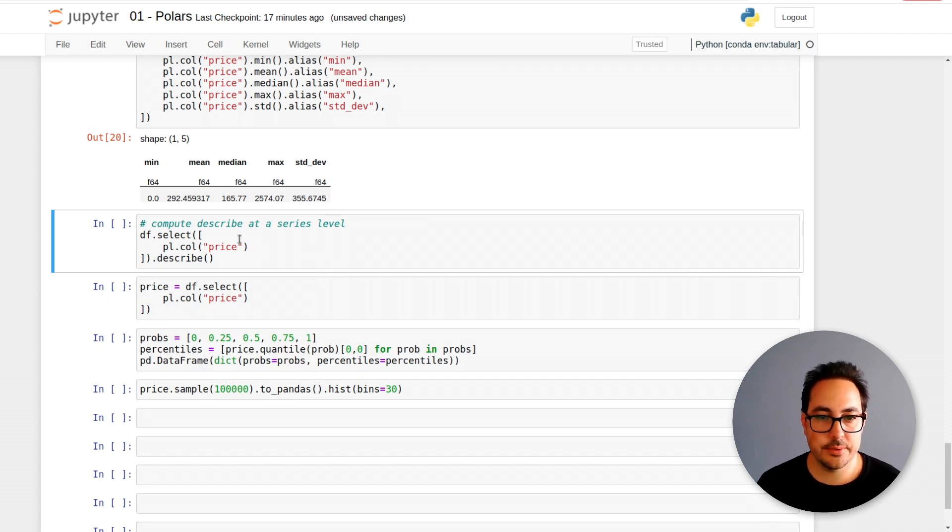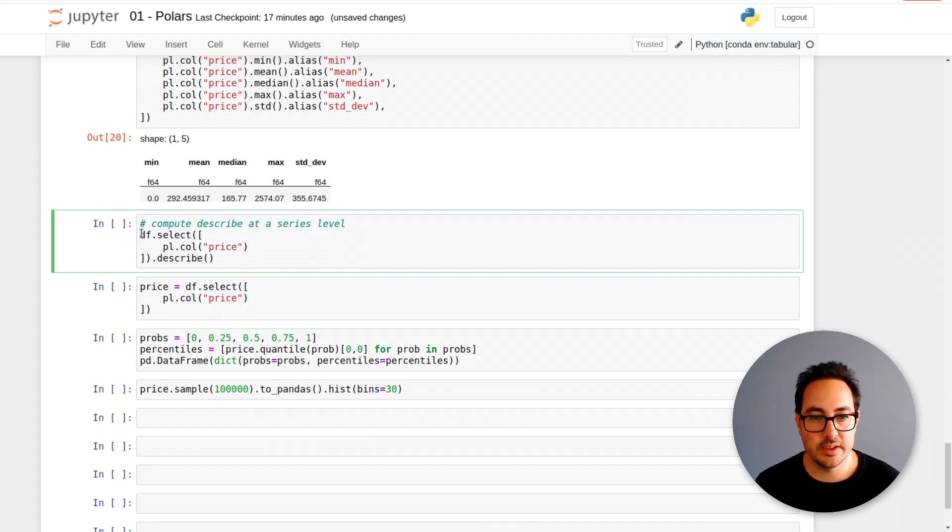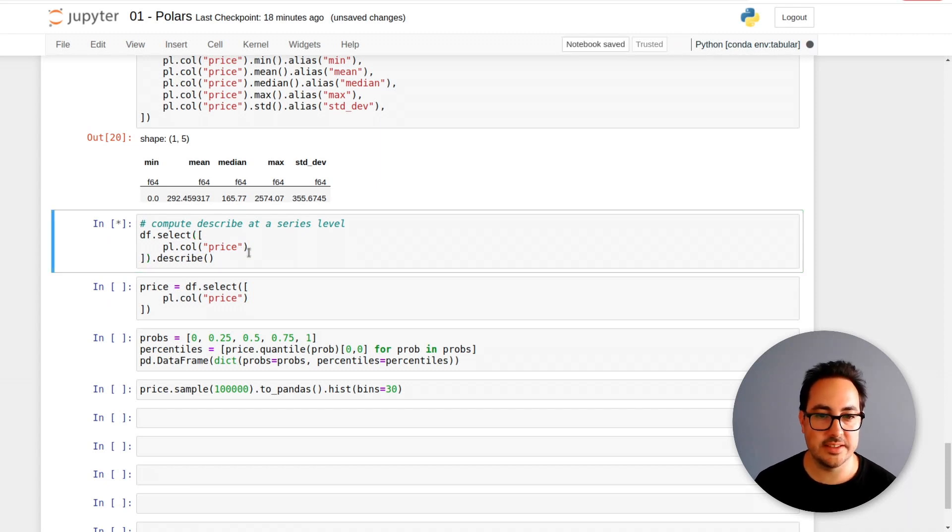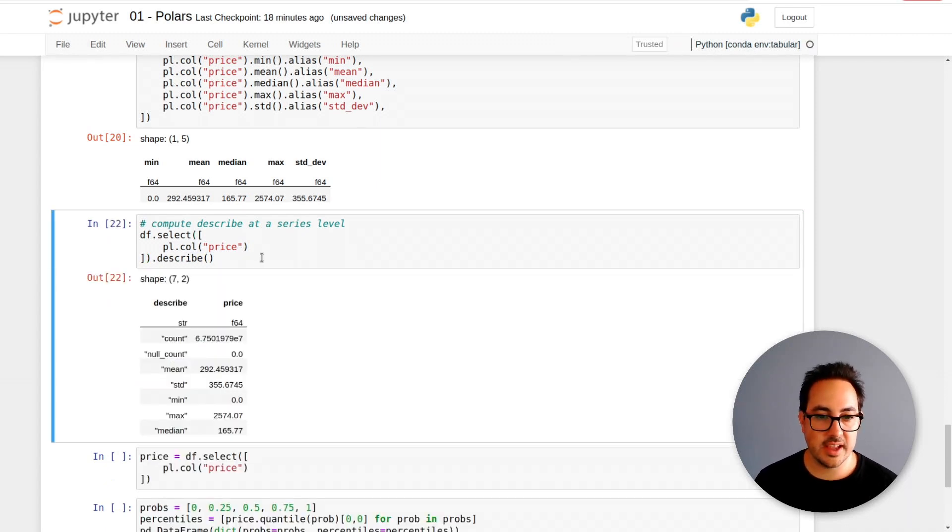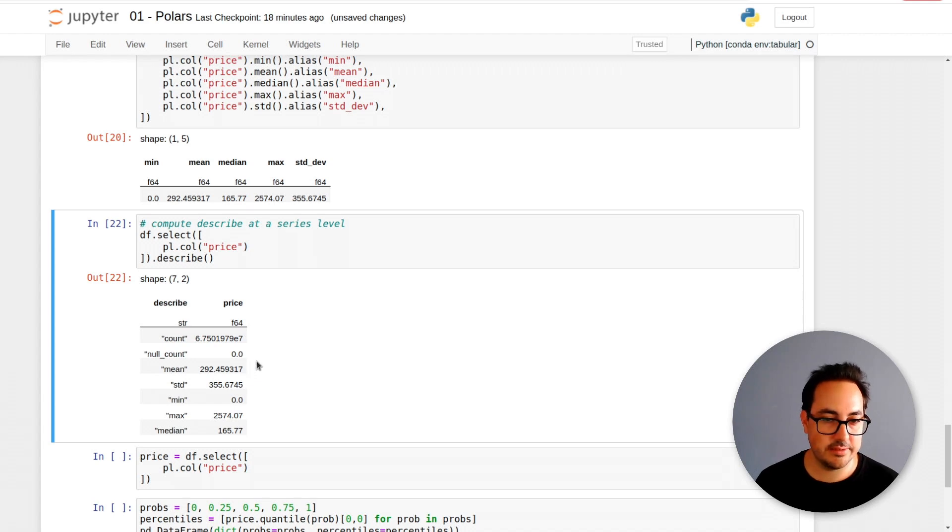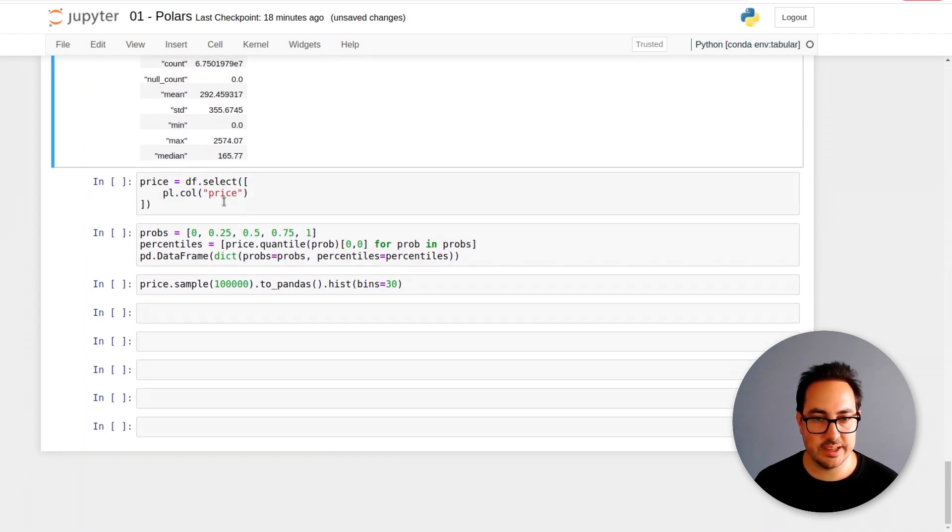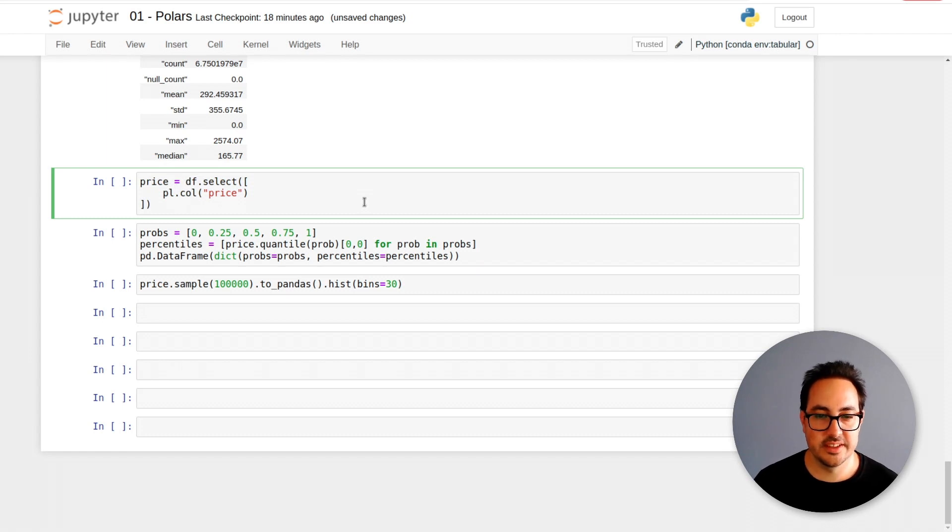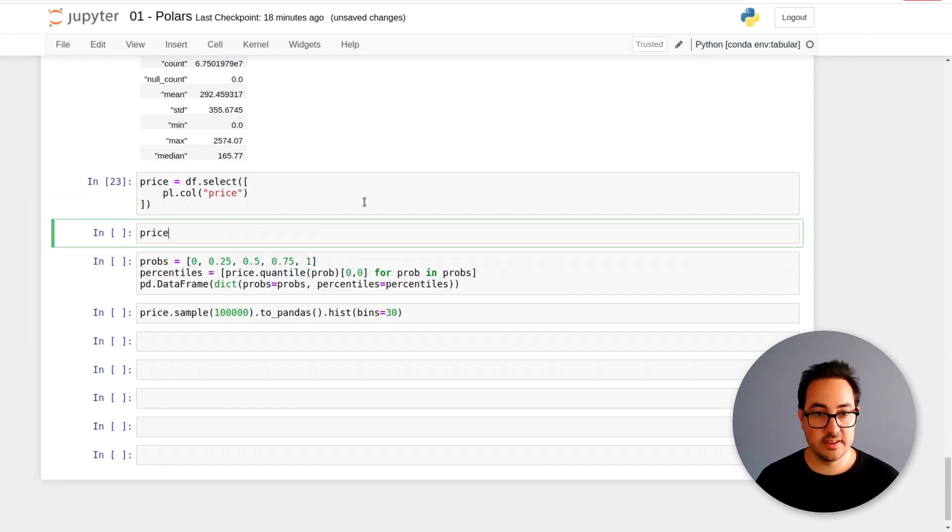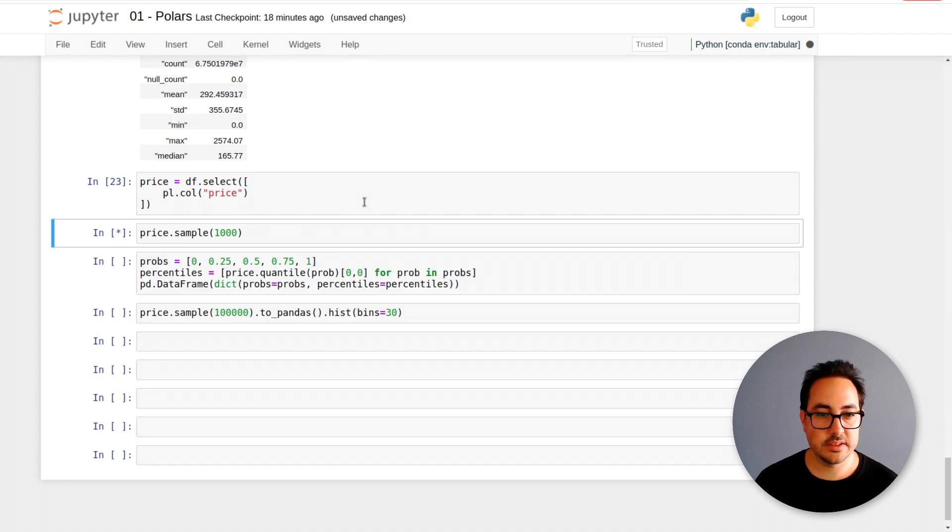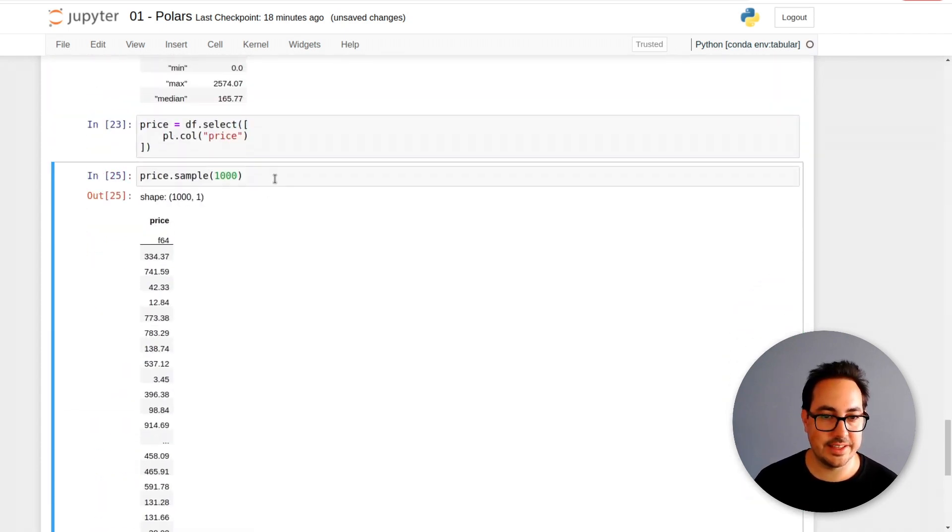Then another thing you can do is compute statistics at the series level. Here I'm doing df.select and I select the price column and then pass the describe function. This describe function does something very similar to what I was doing above. It's also a handy trick to know. Here I am selecting the price, just extracting one column from the data. These are really simple operations. You can print it, take a sample of it.